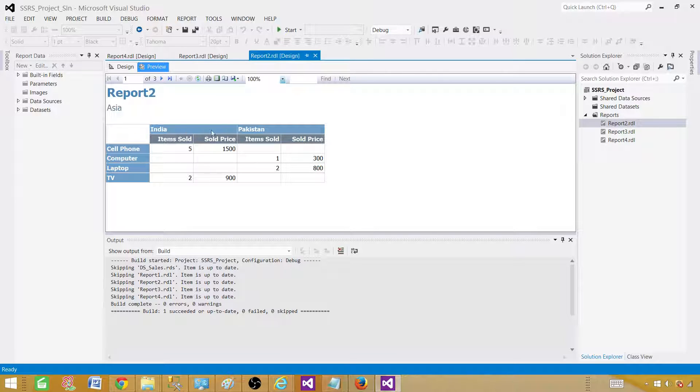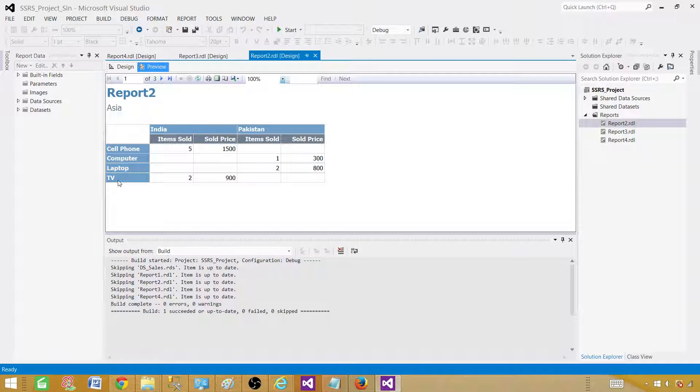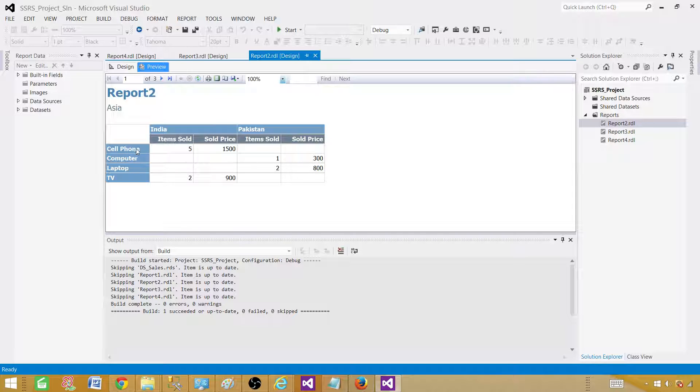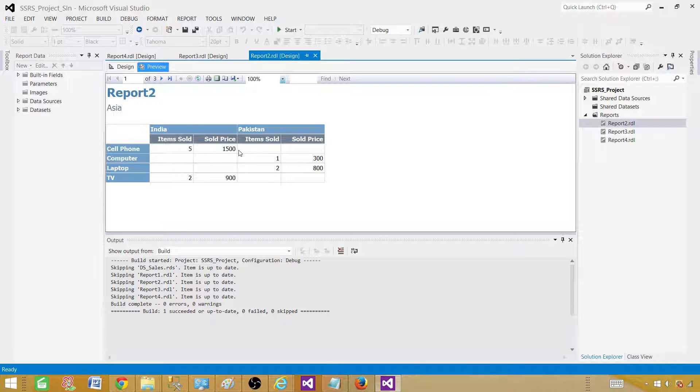India and Pakistan is in Asia, and on the left side, we have the product names such as cell phone, computer, laptop, and TV. In the intersection of the country and product name, we have the actual data or detail: items sold and sold price.